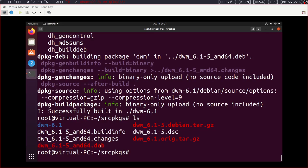So we can see here now we have dwm underscore 6.1 dash five. Now the latest version, I forgot to mention this, the latest version of dwm is 6.2. But for some reason, as of right now, October 15th, 2020, it's still only 6.1 in the repos, I don't know why. It's not that big of a deal, but it's a little bit annoying.